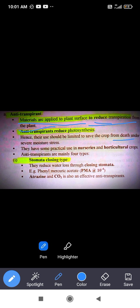Anti-transpirants are materials, substances, or chemicals which, when applied to the plant surface, reduce transpiration loss from the plant through the stomata. They also reduce photosynthesis, so their use should be limited to saving the crop from death under severe moisture stress.